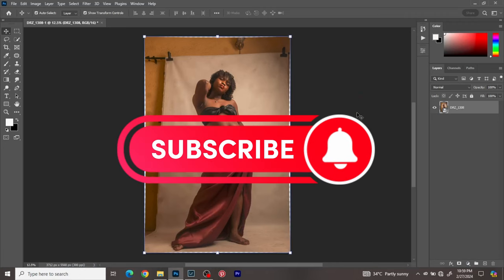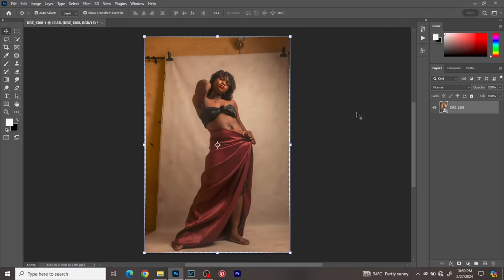Welcome everyone, this is Damn Rest Photography and today I'm going to be teaching you how to clean up your background. I'll probably also show you how to put overlays on the background, like a fabric overlay or a textured background overlay, and also how to change the colors of your background. So it's going to be all about background cleanup.